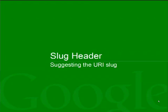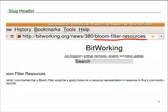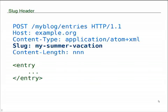SlugHeader. The SlugHeader suggests to the server what should the URI of the entry be. This is just a suggestion to the server. The server can ignore this. It is optional to implement this. And that is done by actually including a SlugHeader when you post to create the new entry.